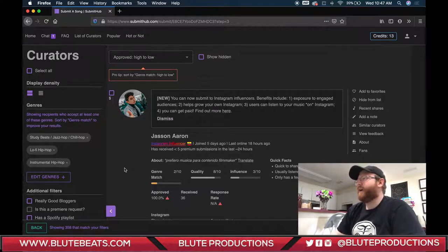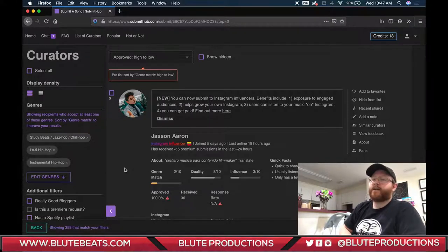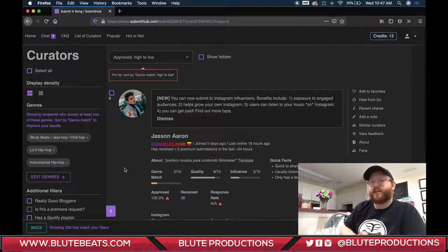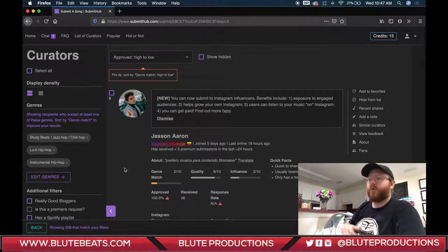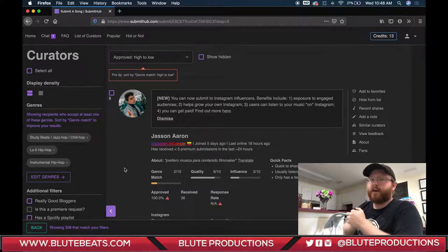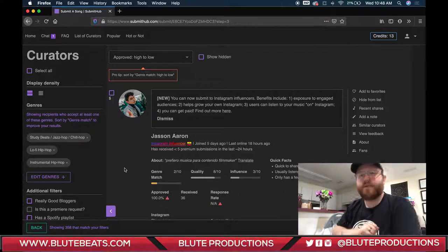If you guys haven't heard my new single, I'll leave a link in the description. If you want to get your songs onto Spotify and Apple Music, check out DistroKid — I have a link below that gives you a 7% discount, so it only costs about $17 for the year to upload as much music as you want. If you like this video give it a thumbs up, and I'm working on playlists for producers and artists — drop your Spotify link in the comments and I'll get it added.